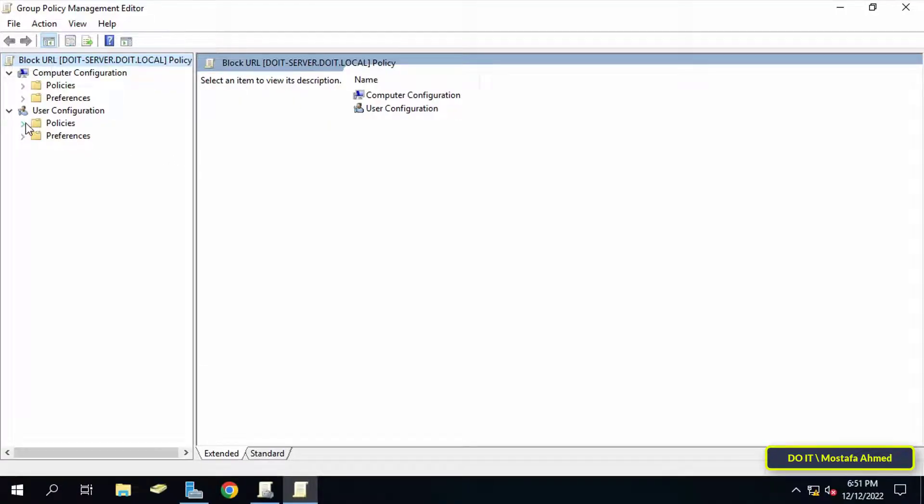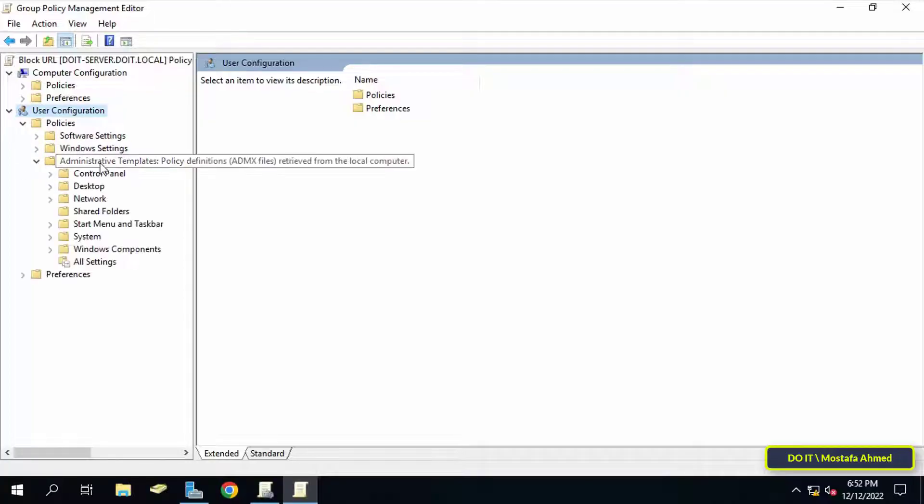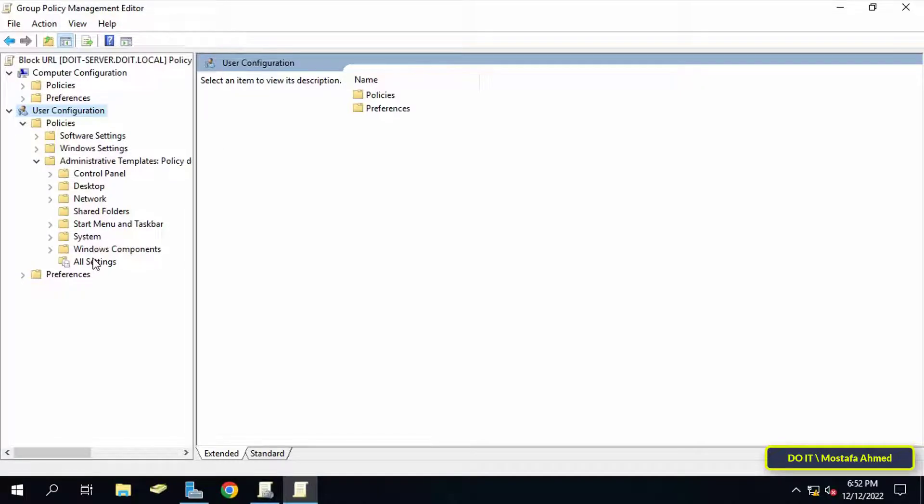After opening the Group Policy Management Editor screen, expand the User Configuration folder, then expand the Policies folder, then expand Administrative Templates. Here you are supposed to find the policies for the Chrome browser. But for your information, these policies must be included in the Group Policy because by default the Chrome policies are not present. I will leave you a link to download Google Chrome policies in the description of the video.